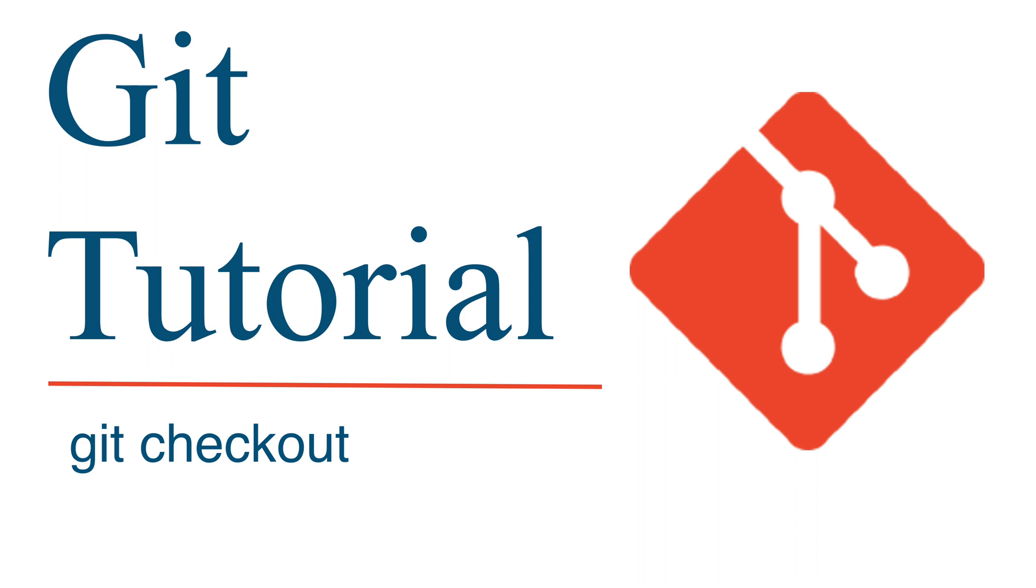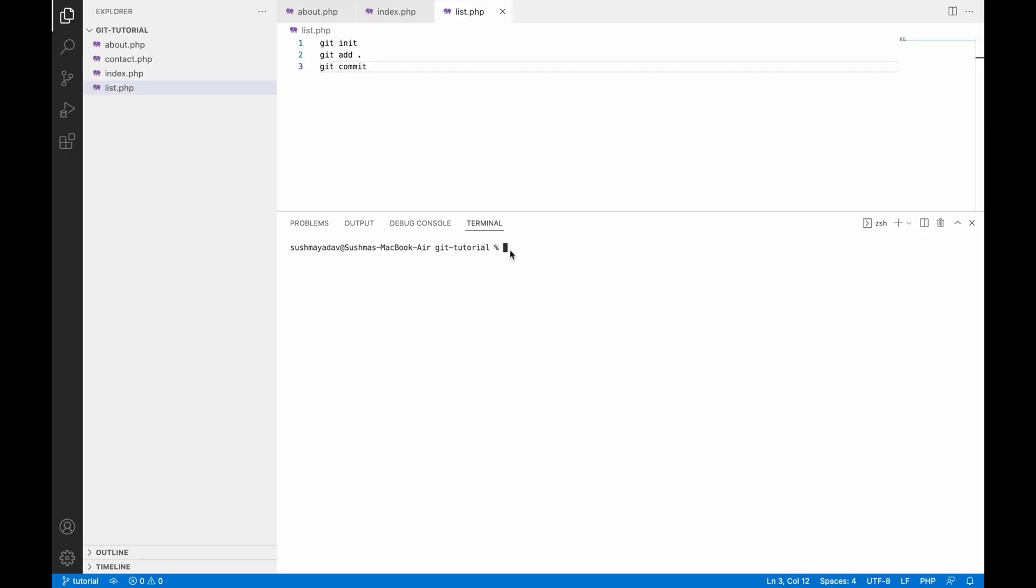Let me show you how we can do this. First, let me show you the branches. For that, write the command git branch. You can see all my local branches: master, task, and tutorial. Right now you can see I am on the tutorial branch - you can see the green color and the star.